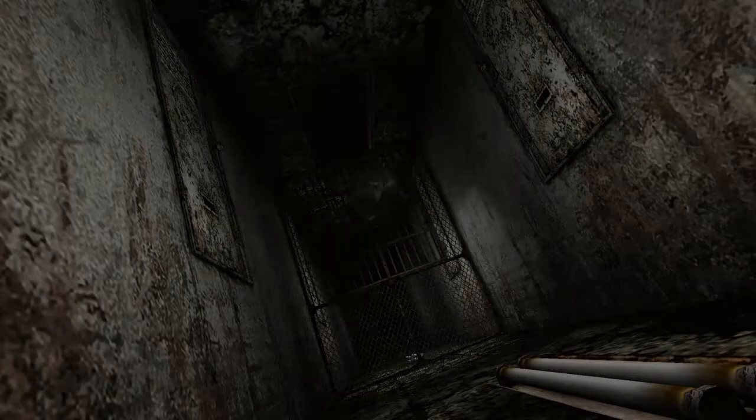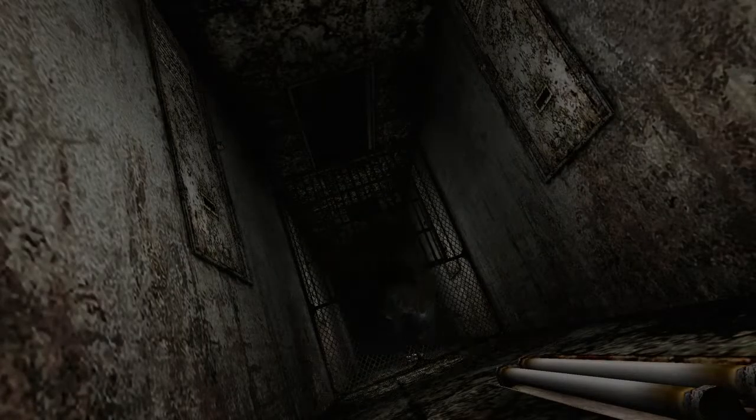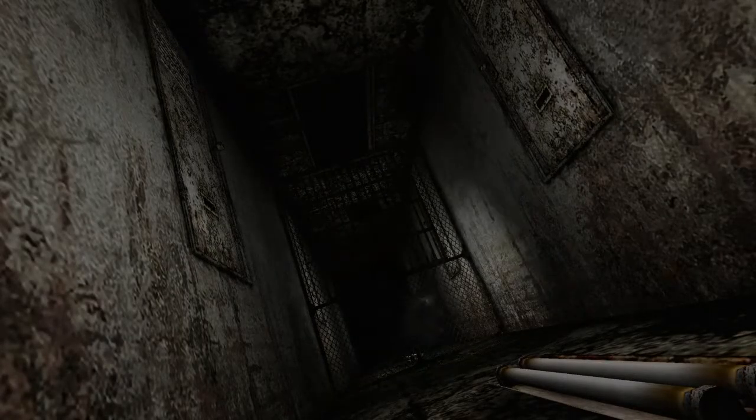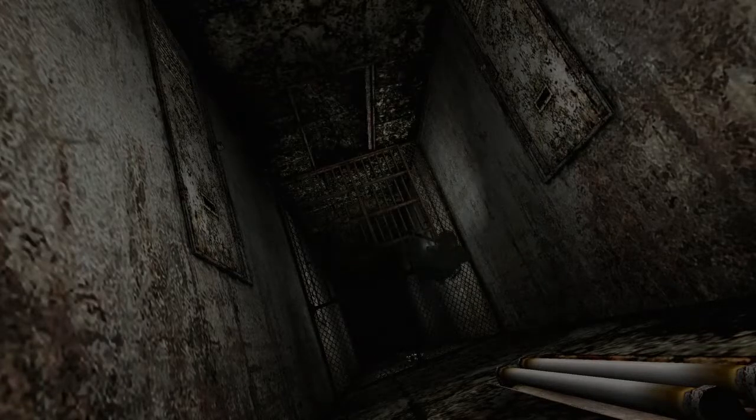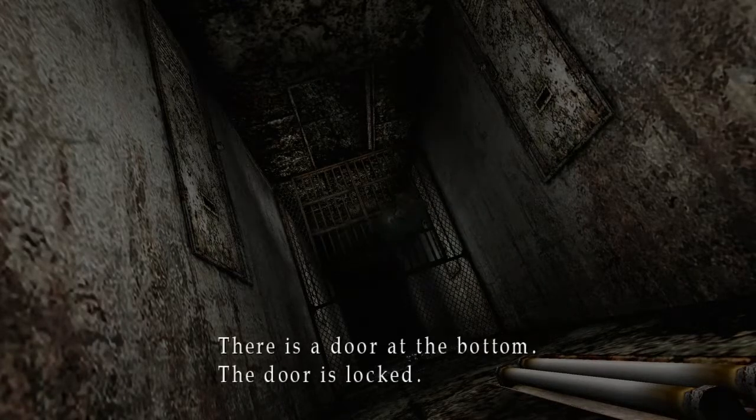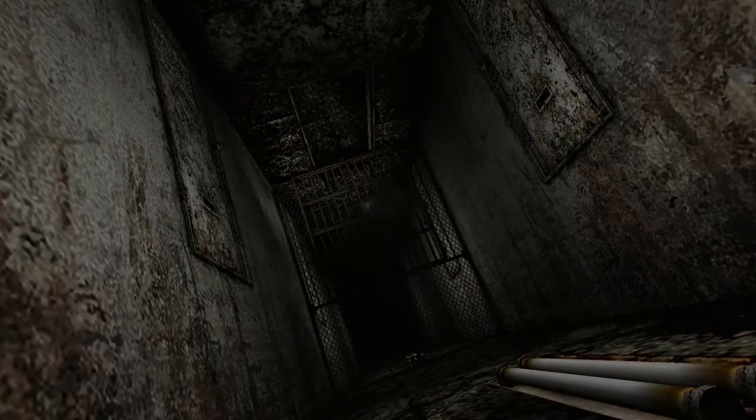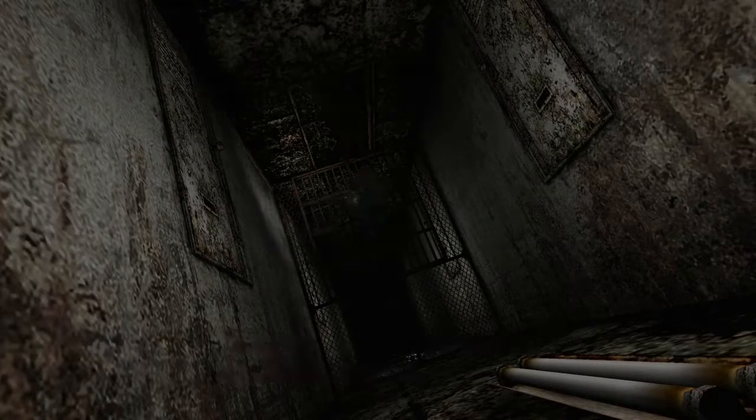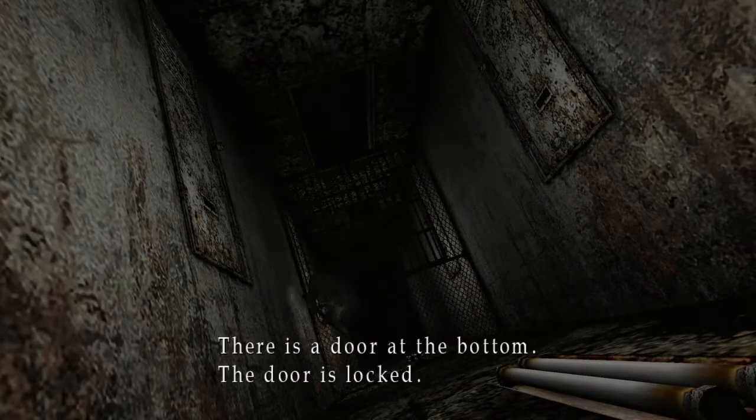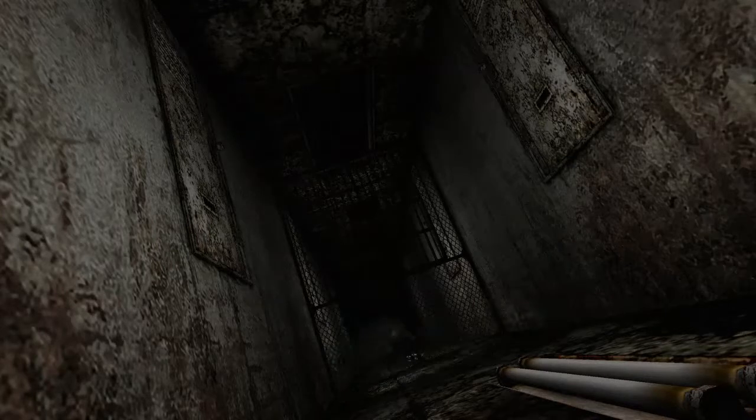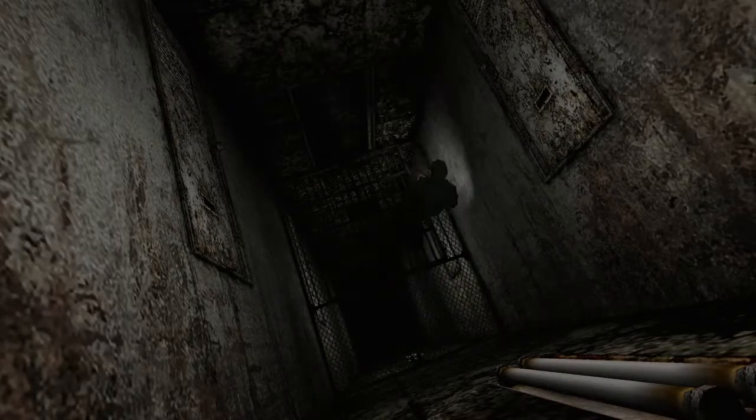And we are in this creepy-ass place. I don't know where to go though. I don't have a map. Shit.